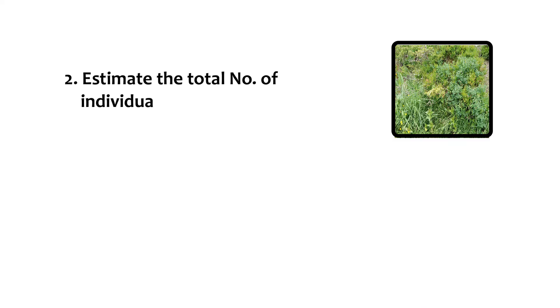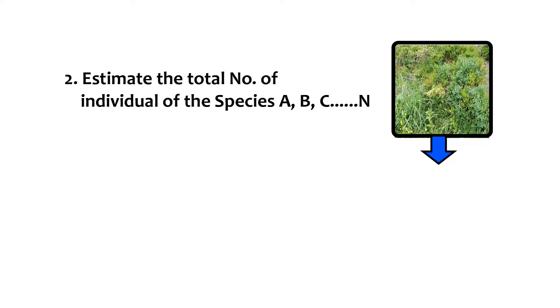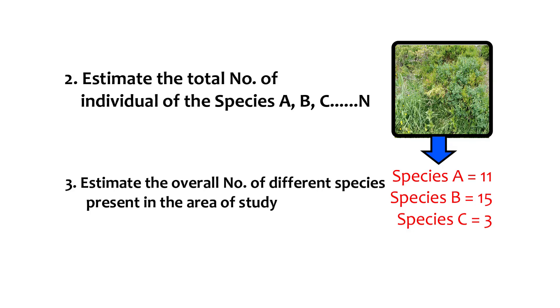Next, through the quadrate study, it can assist an ecologist to estimate the total number of individual of the species, for example, species A or B or C or N. And also, it assists in the estimation of the overall or the total number of different species present in the habitat of interest.